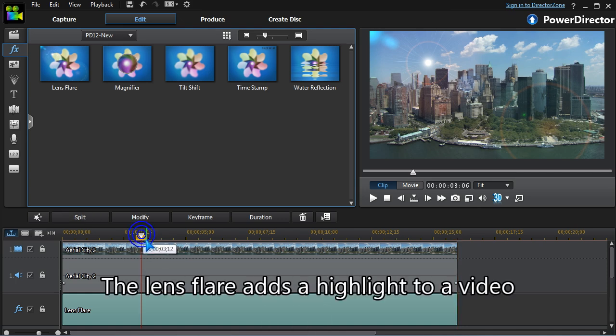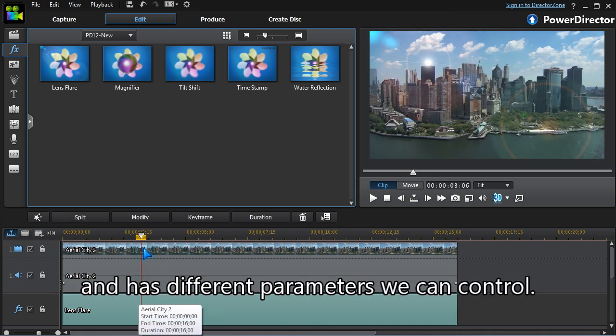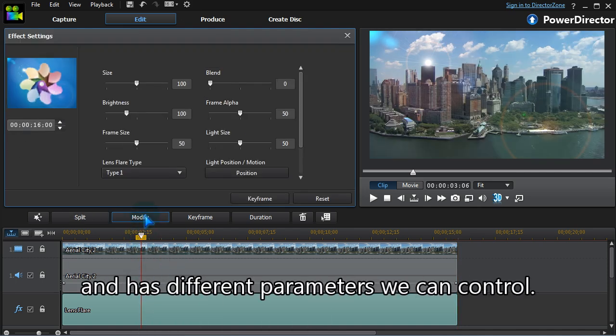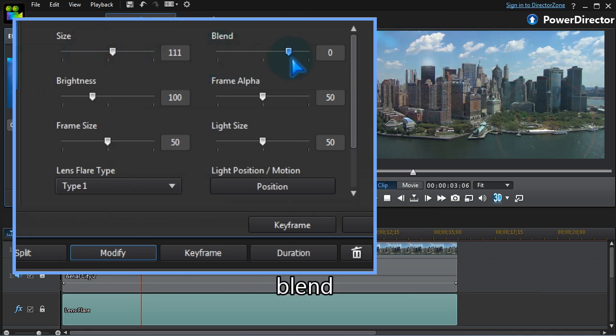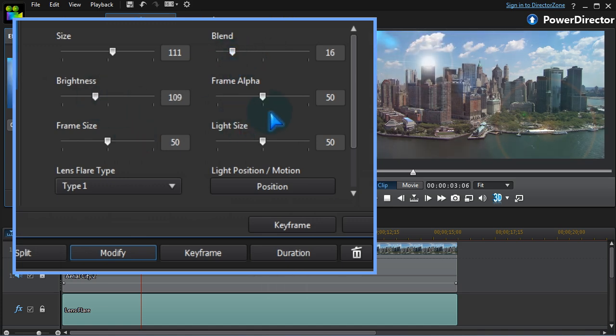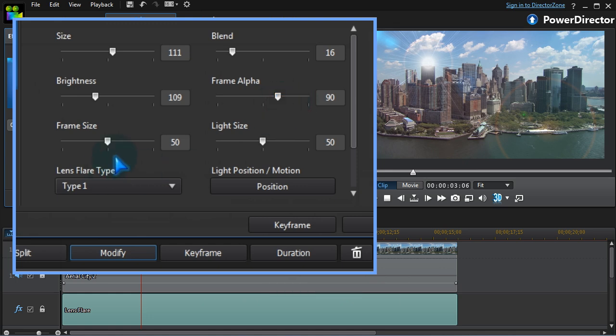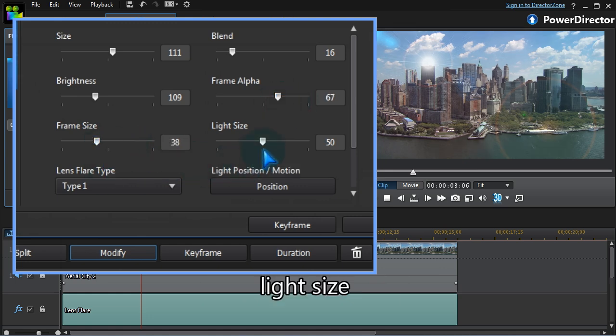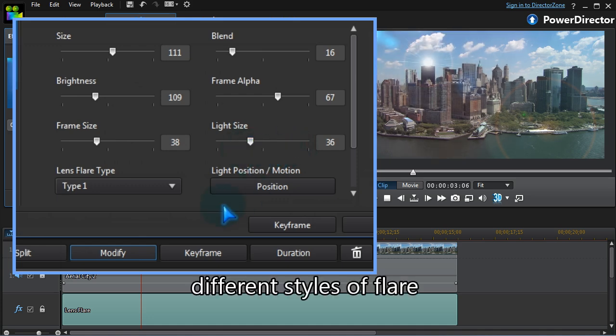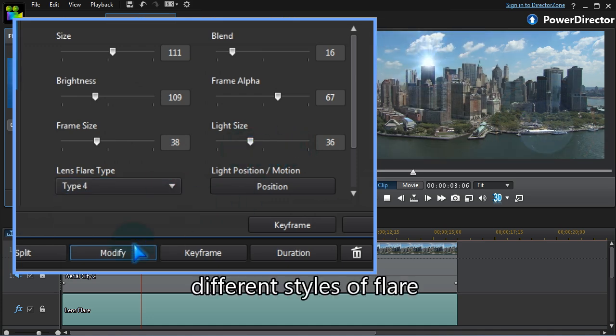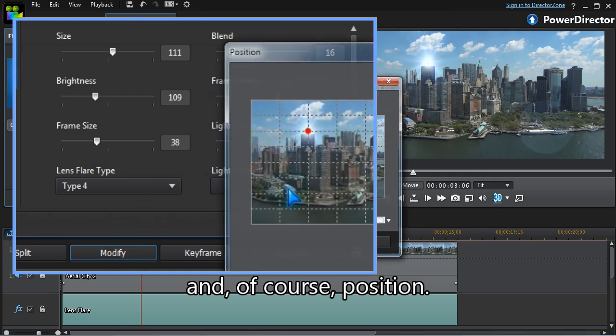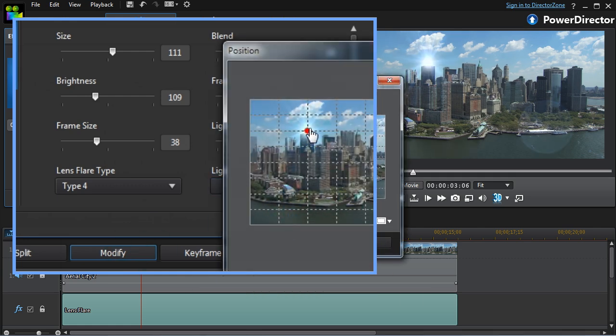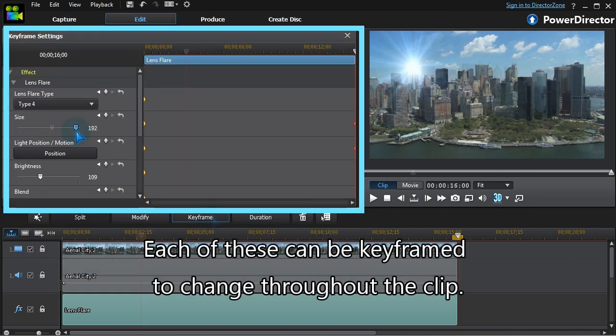The lens flare adds a highlight to a video and has different parameters we can control: size, blend, brightness, frame alpha and size, light size, different styles of flare, and of course position. Each of these can be keyframed to change throughout the clip.